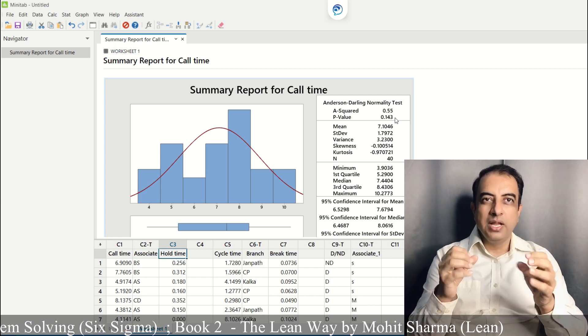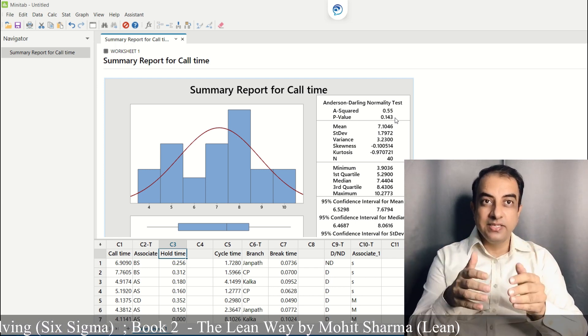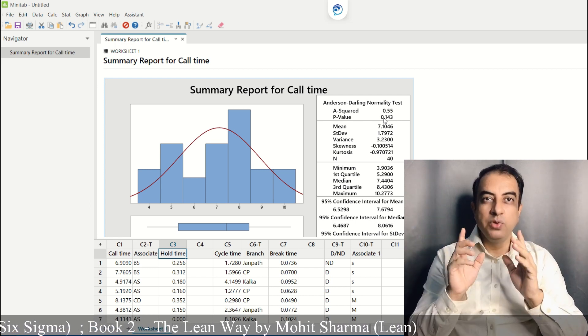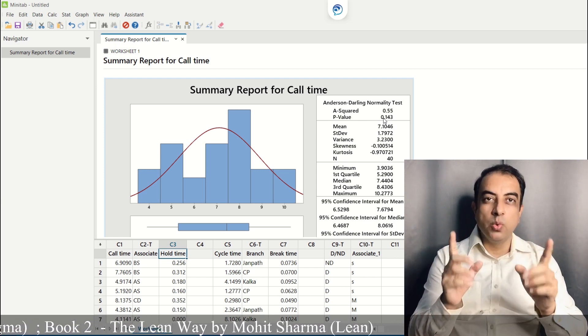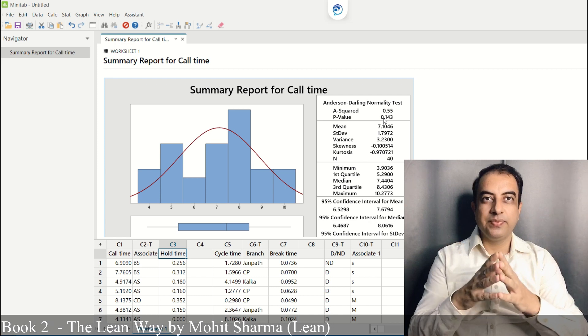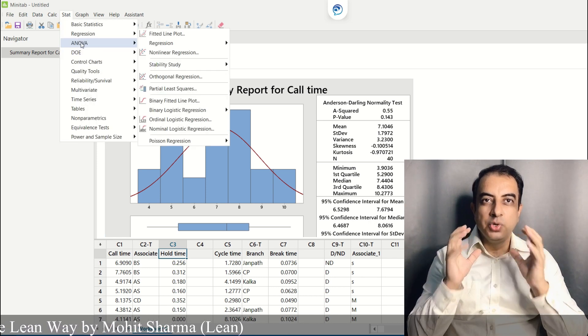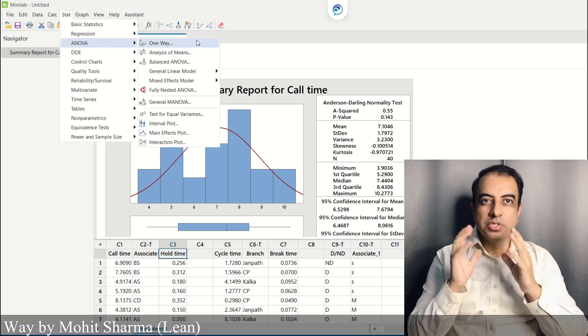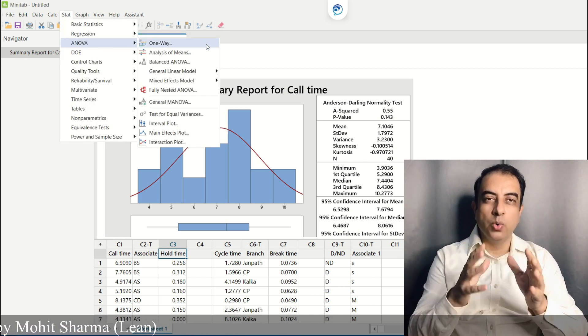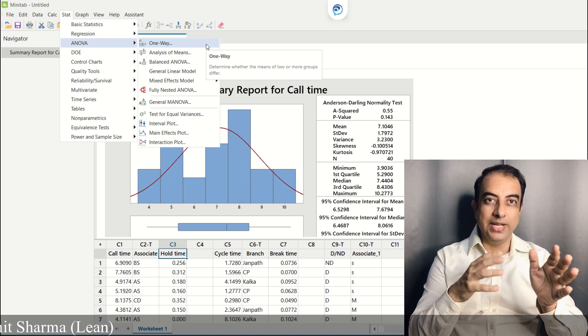So when Y is normal and X is discrete, we will use one-way ANOVA test. To do that we go to Stat → ANOVA → One Way.